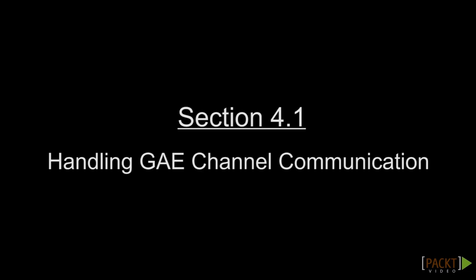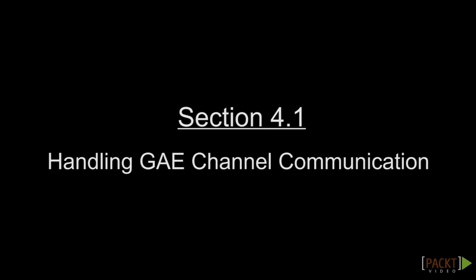Upon completing this video, you will discover how to handle media handshaking through messages exchanged via Google App Engine Channels. With the GAE Channel API, we will see how to correctly develop the first two servlet classes that are required for the backend project.